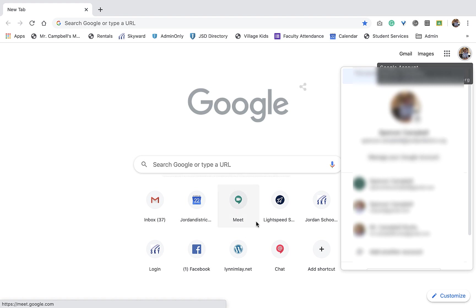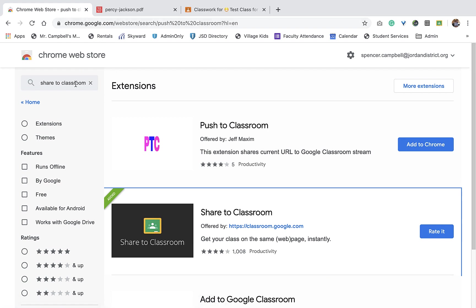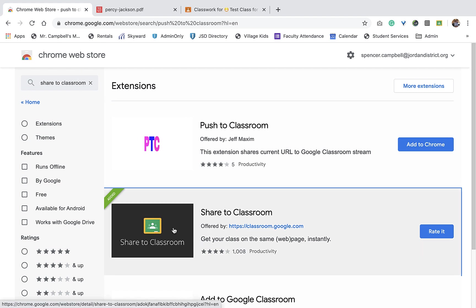Today we're going to talk about the Chrome extension Share to Classroom. So what you'll do to find that extension is you'll go to chrome.google.com. You'll just search for Share to Classroom. You'll see right here that I already have it added right here. You would click on Add to Chrome.